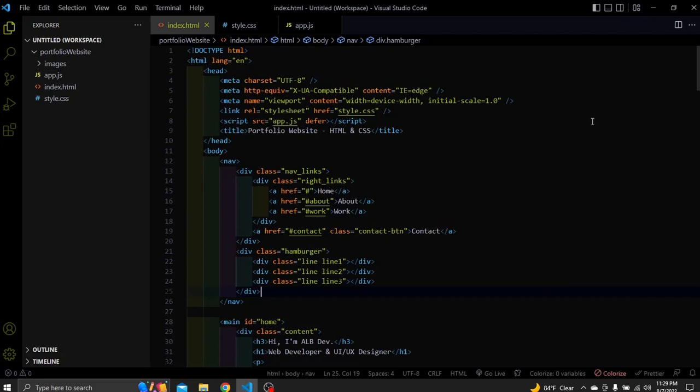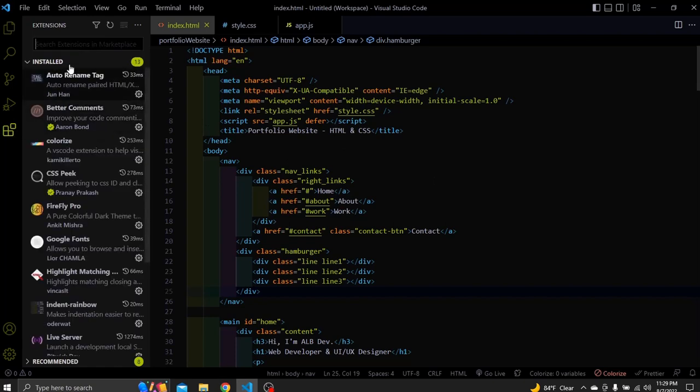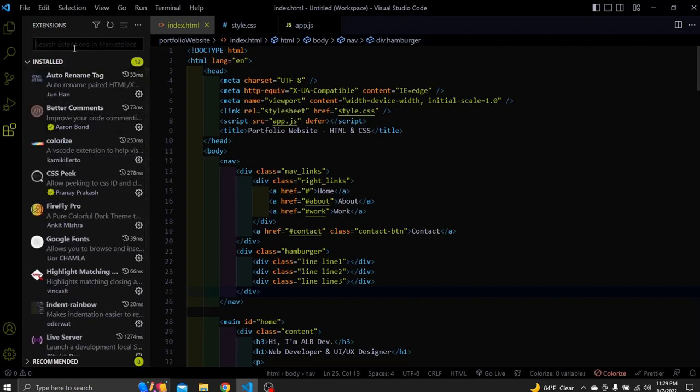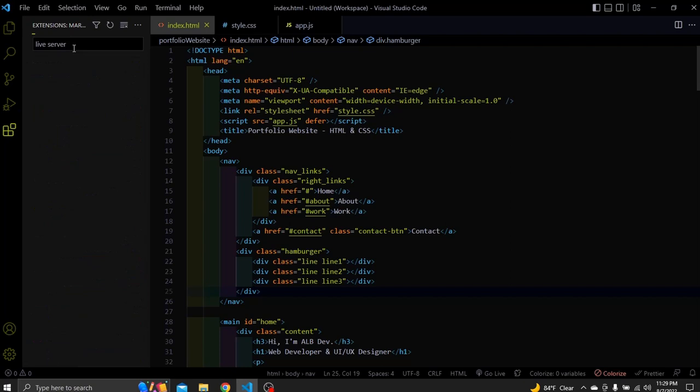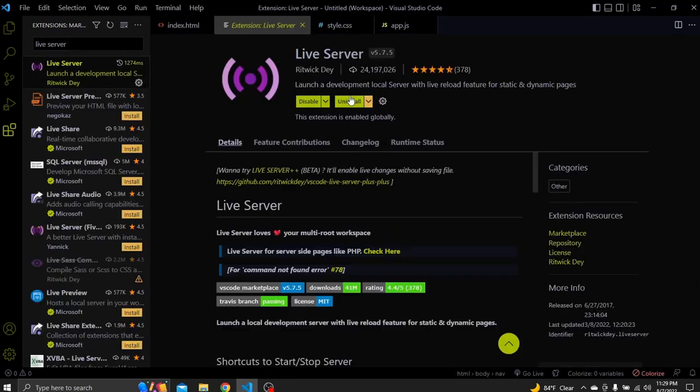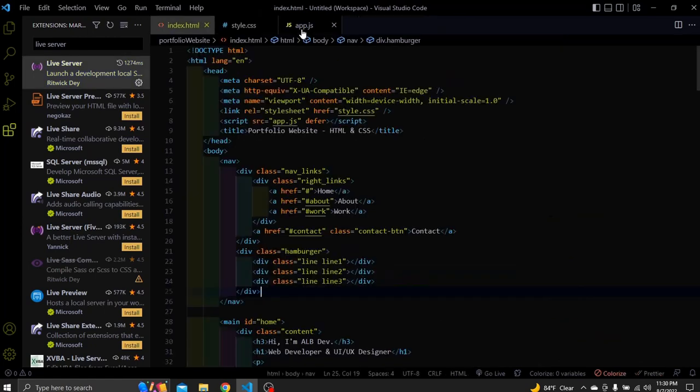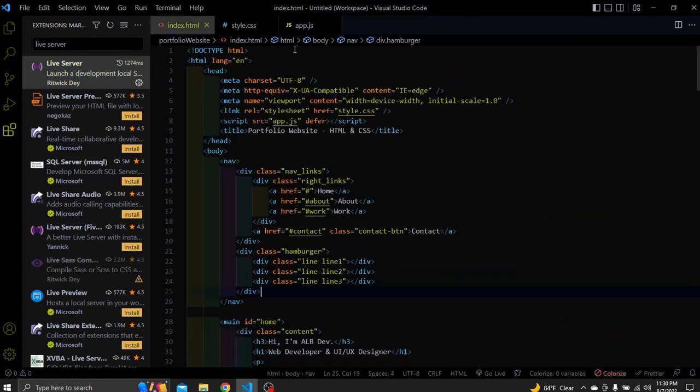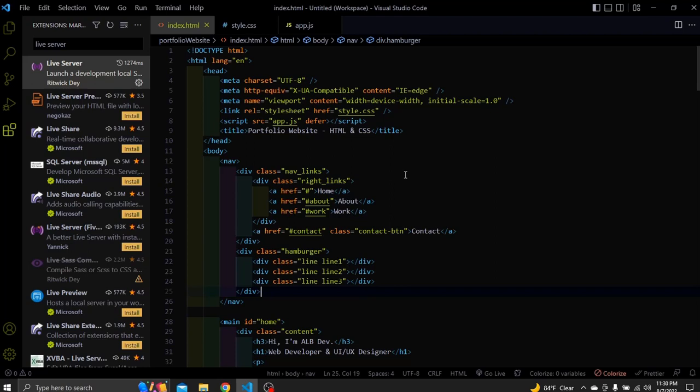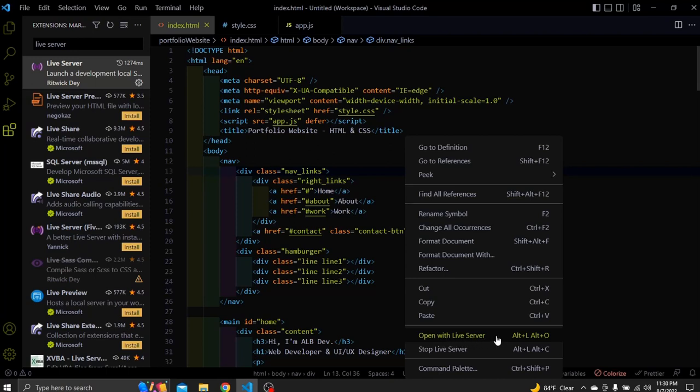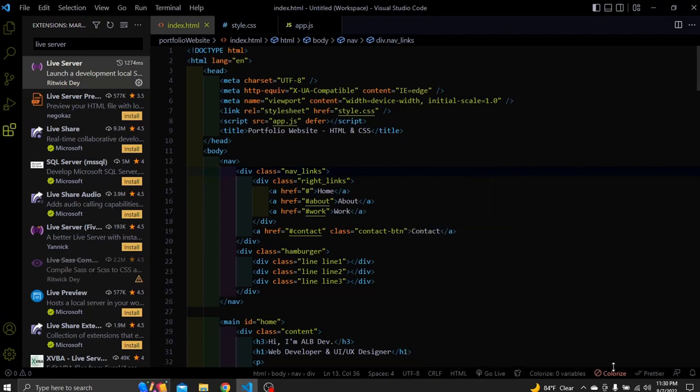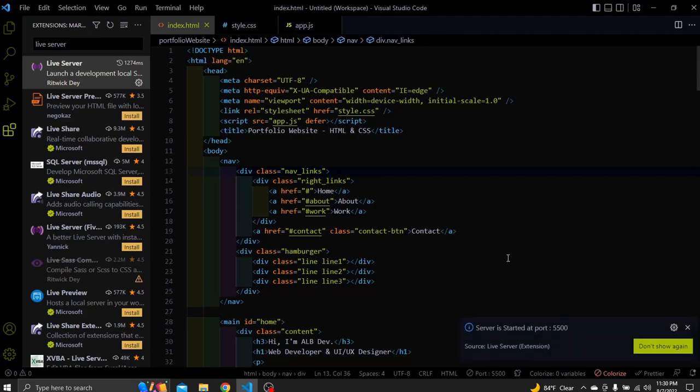The last one is the extension called Live Server. Normally. When we make changes to our code and save, most of the time we go and refresh the browser to see the result. This extension basically creates a local server to our default browser so when we make changes to our code and save them. It refreshes the browser automatically. To install it we have the same process. Search for Live Server. Choose the first option and install it. To open it you can right click in the HTML file and choose the Open with Live Server option. Or you can see at the bottom nav we have a button which says go live. Just click it and it will open this project to the browser.